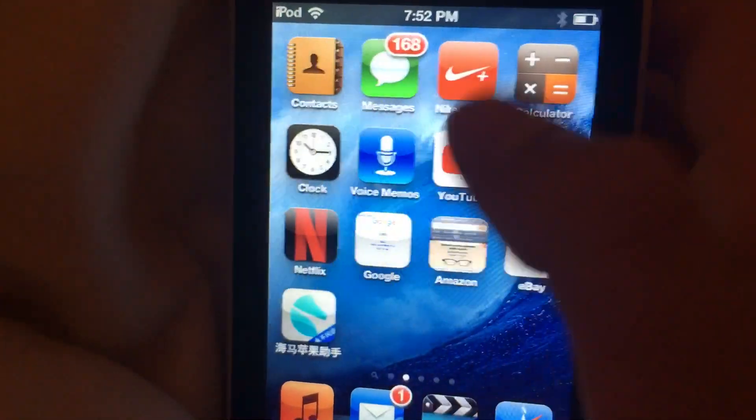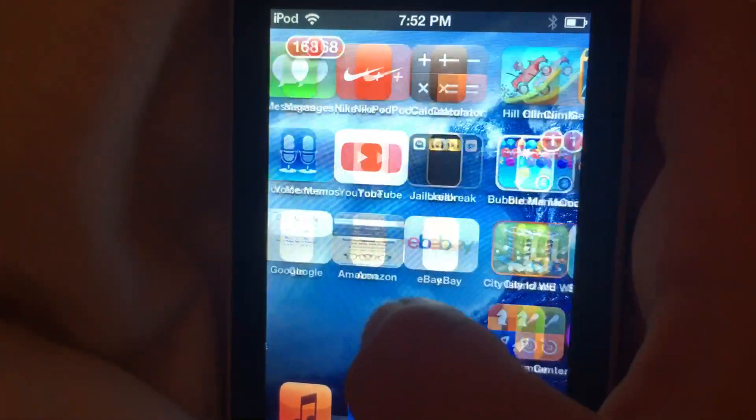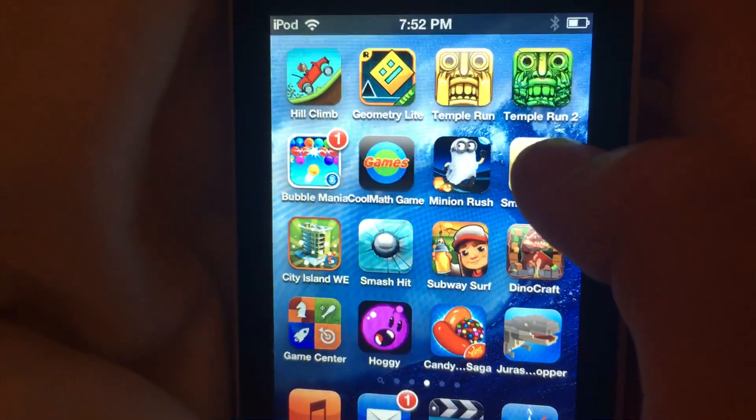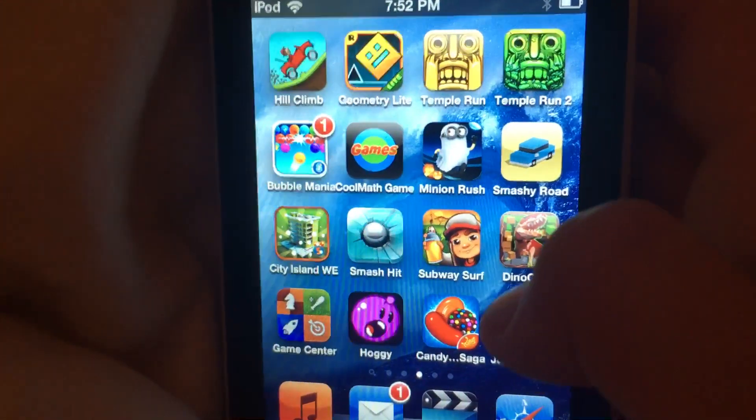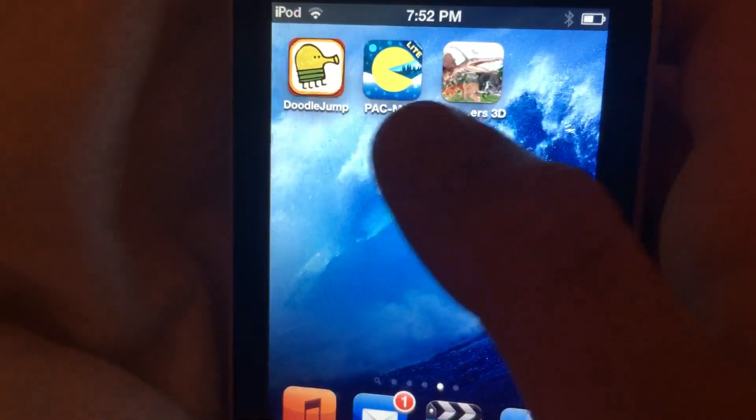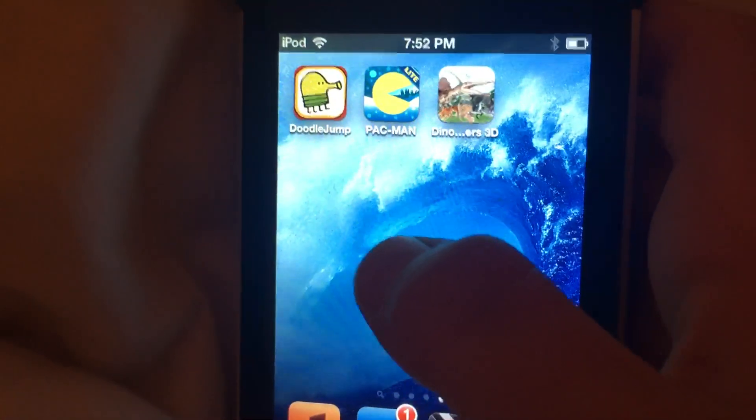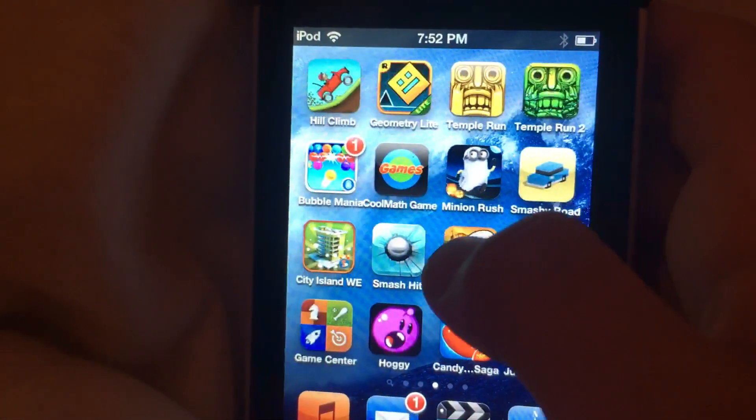Oh, and I'm going to be doing a Nike plus iPod review later, but as you can see, there's these games. Jurassic Copper, I still don't think it works. Doodle Jump, I got that one recently. I had doubts about it, but it's really fun.